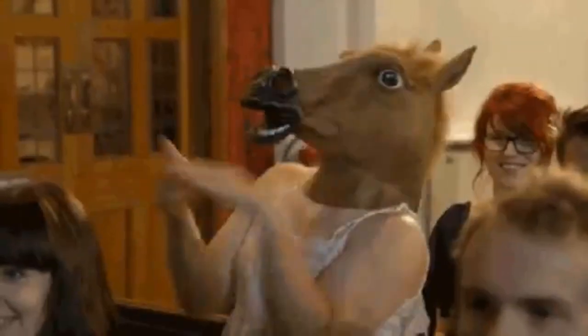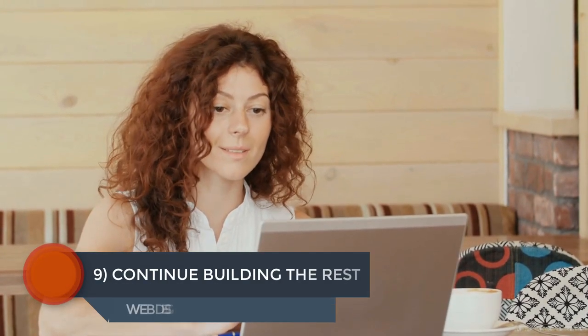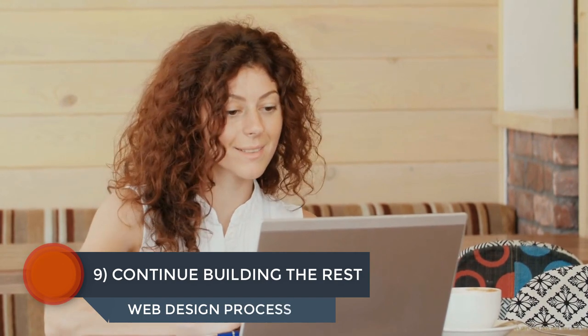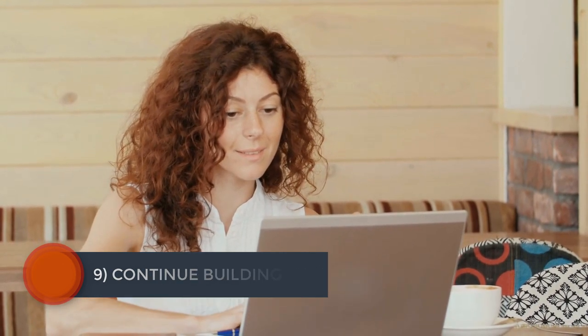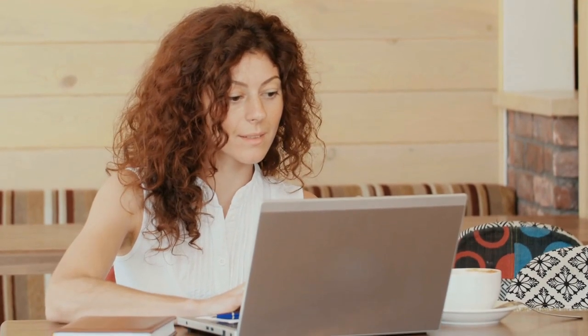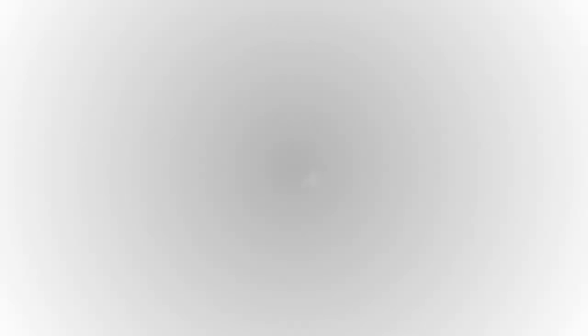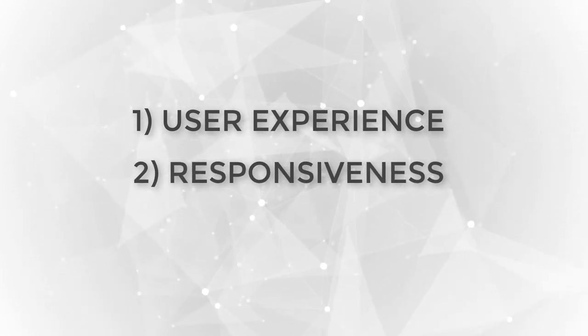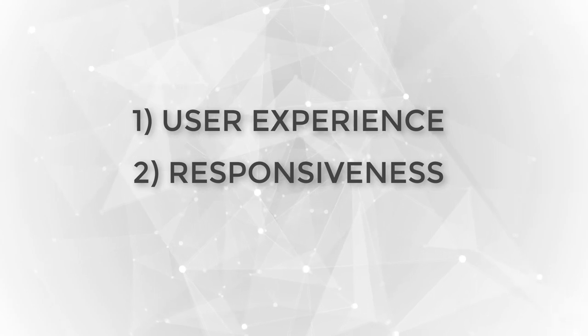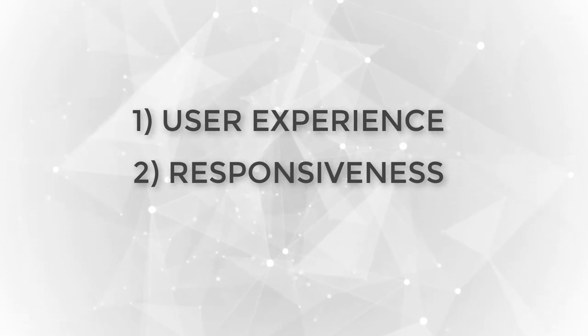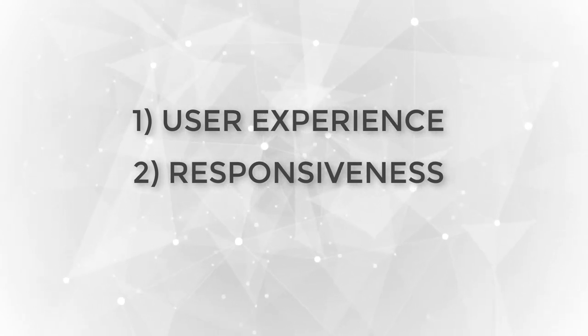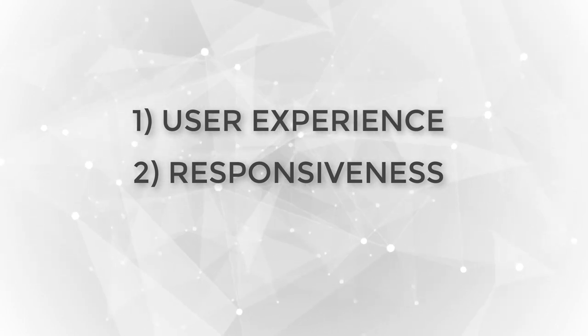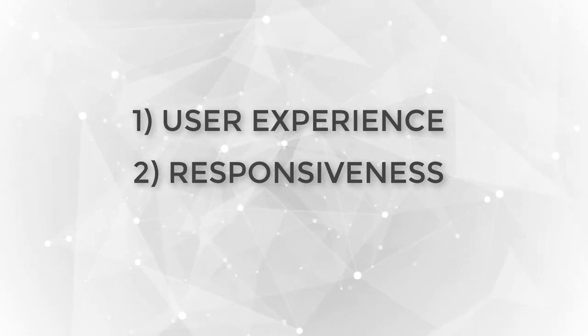Step number nine of the web design process, continue building the rest of the site. Once you have a clear understanding of what the client wants the site to look like, and they've reached the point where they love the look of the homepage, you can continue building the rest of the pages. While you're building away, always focus on these two primary objectives. One, user experience. User experience is by far the most important aspect of great web design. Always prioritize UX over anything else. And number two, responsiveness. The second crucial aspect of great web design is responsiveness. In other words, ensuring that the user experience is awesome on any device, especially mobile.